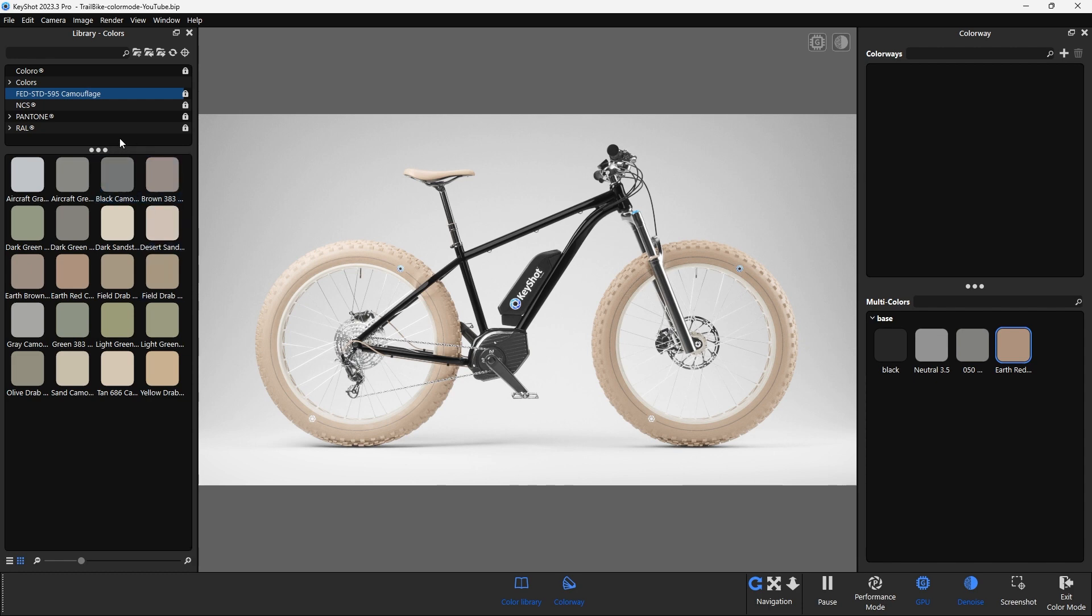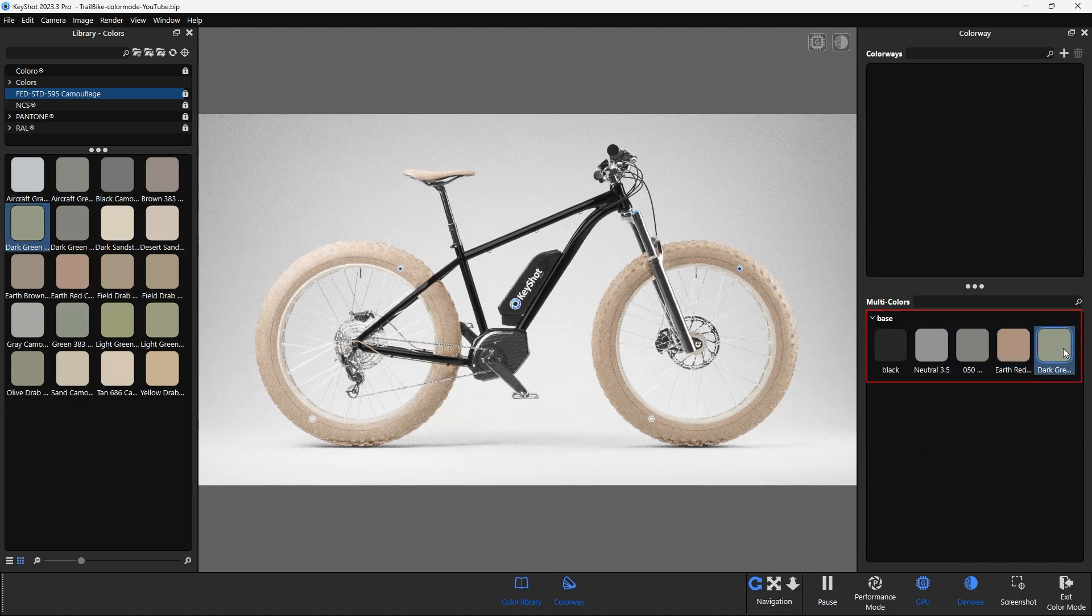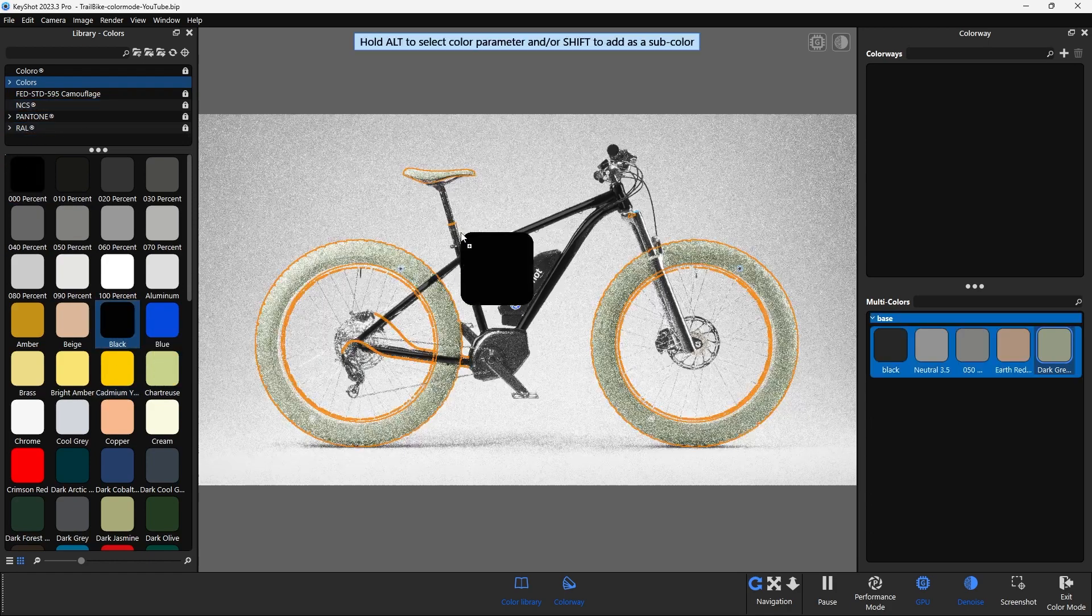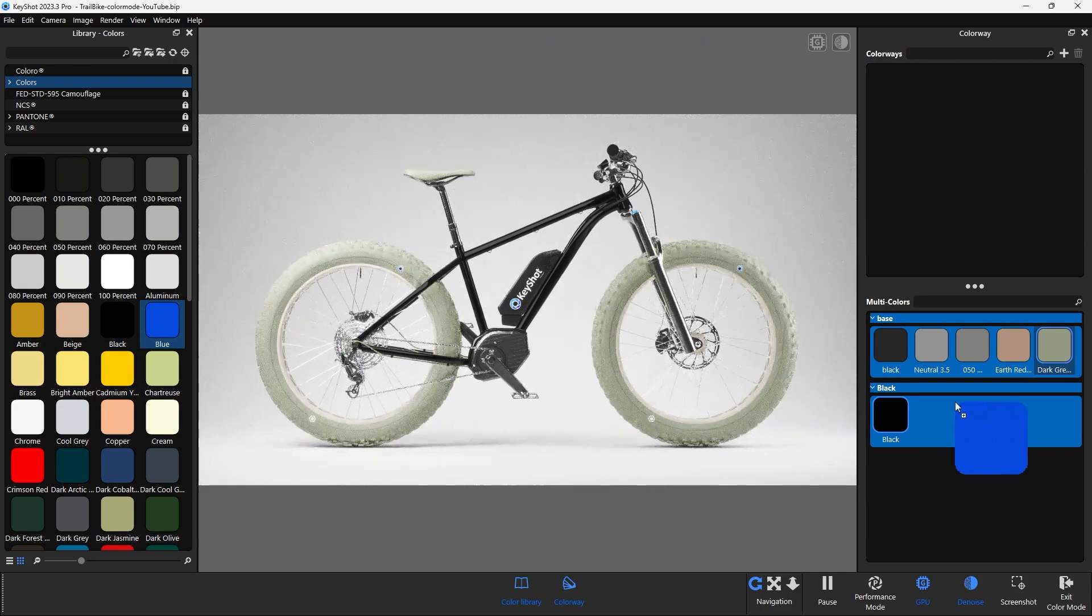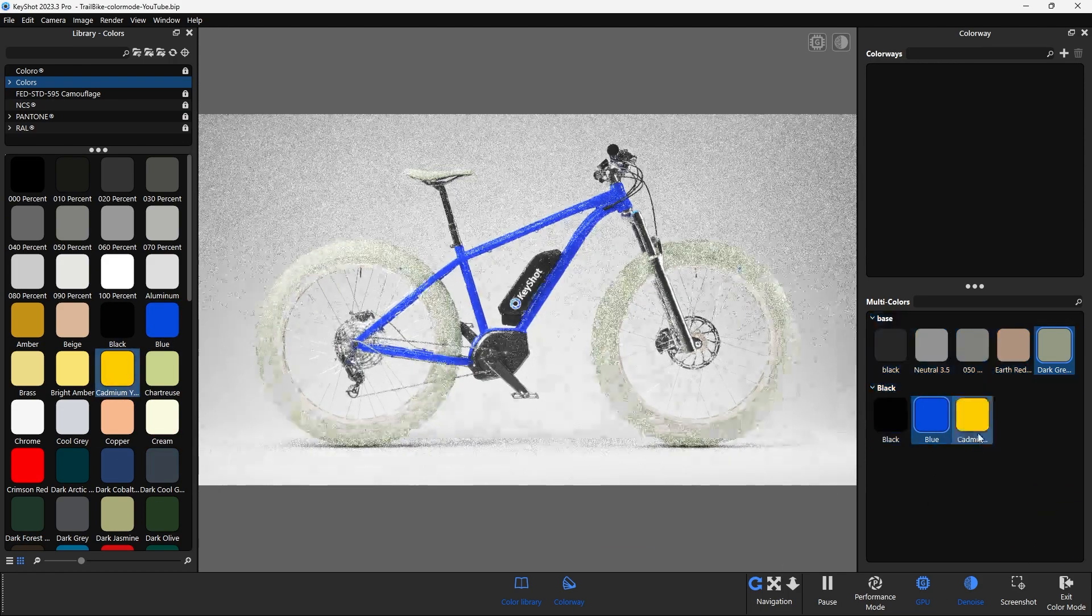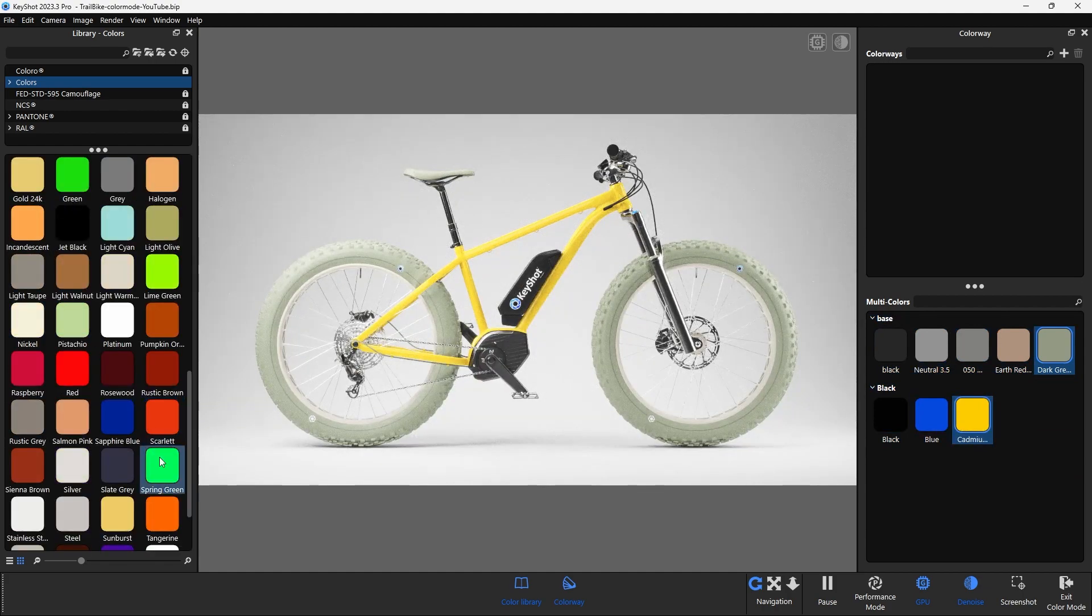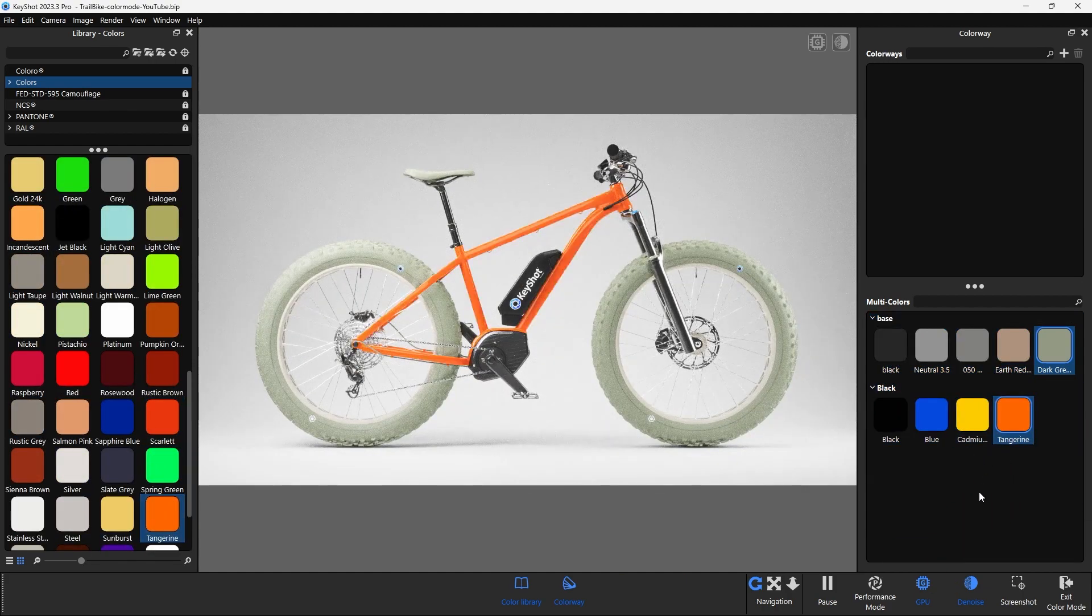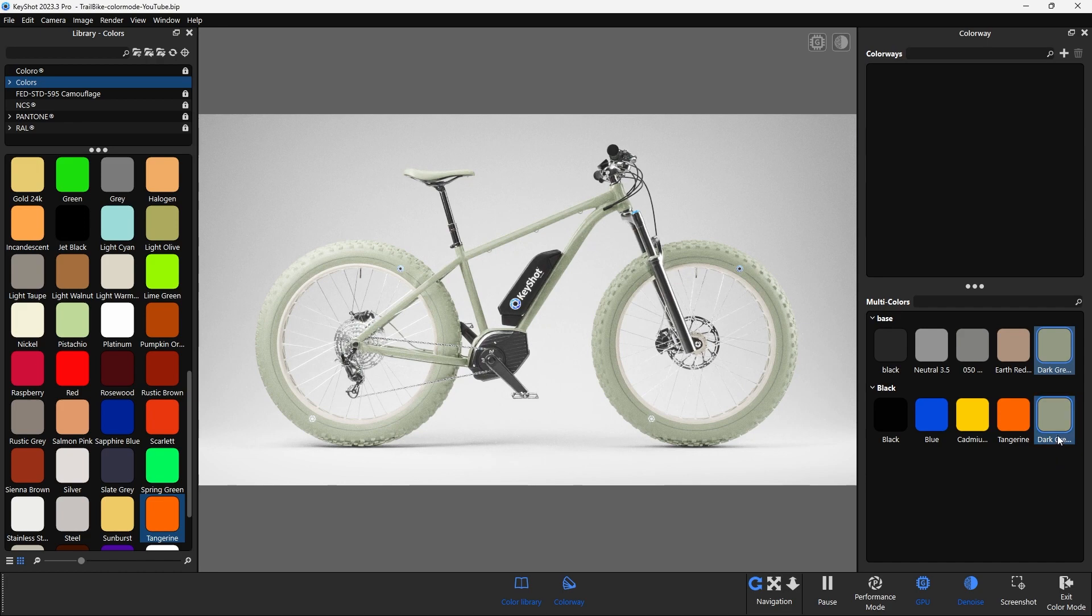In this menu, colors can be added to the list of multi-colors using drag and drop, or a new multi-color can be created by dragging a color onto an object that does not already have a multi-color applied. This will cause KeyShot to automatically create a new list. Colors can also be added by dragging and dropping them from one list to another. If a color is not needed, you can delete it again using the right mouse button in the context menu.